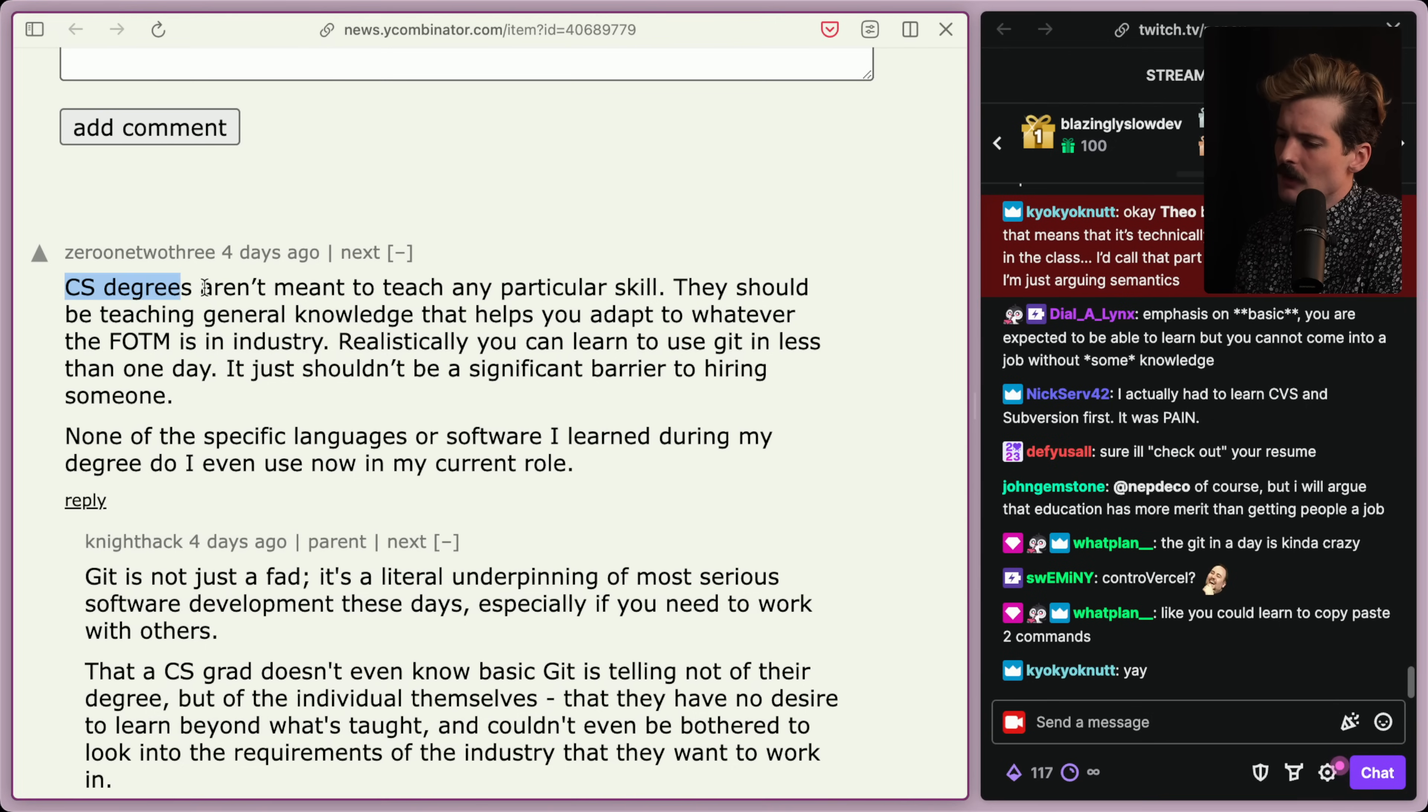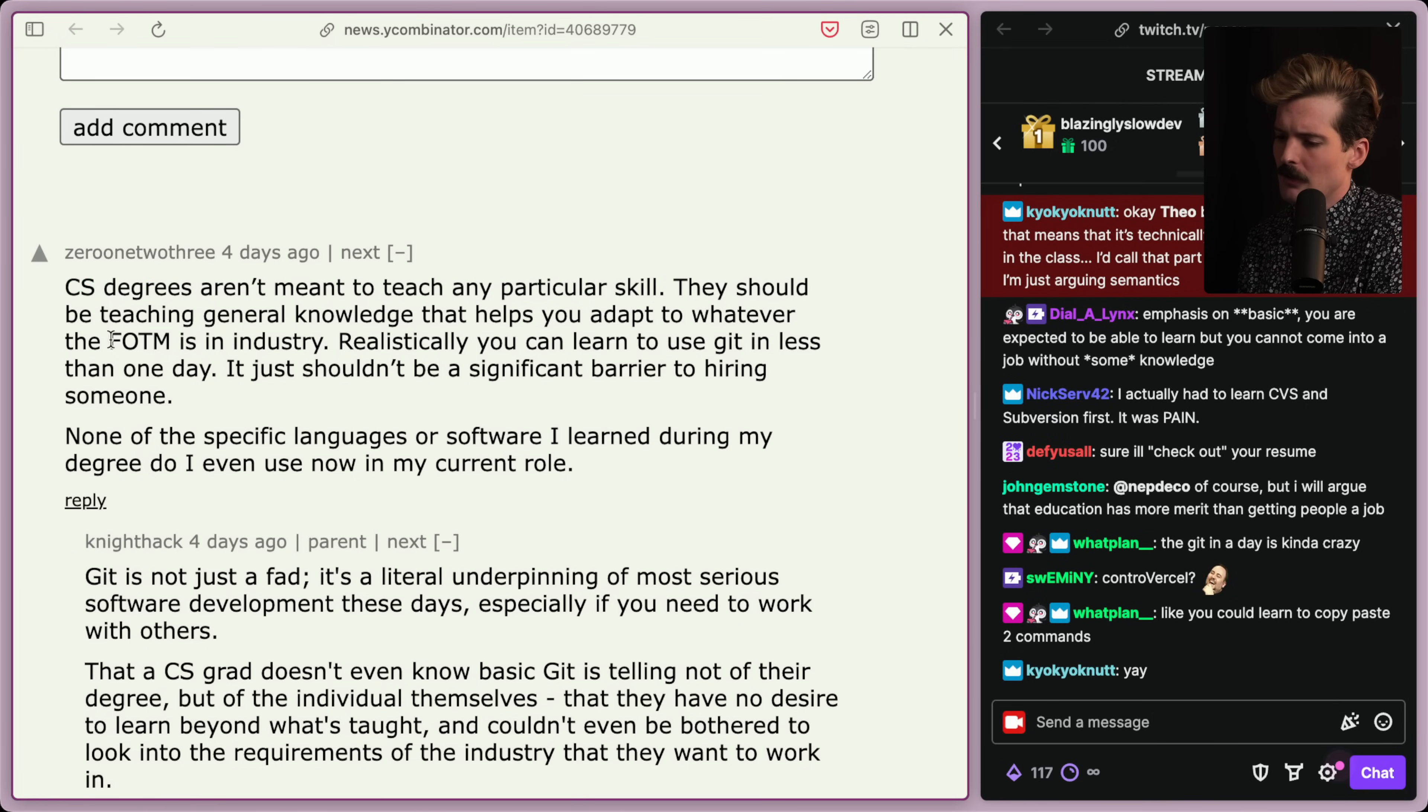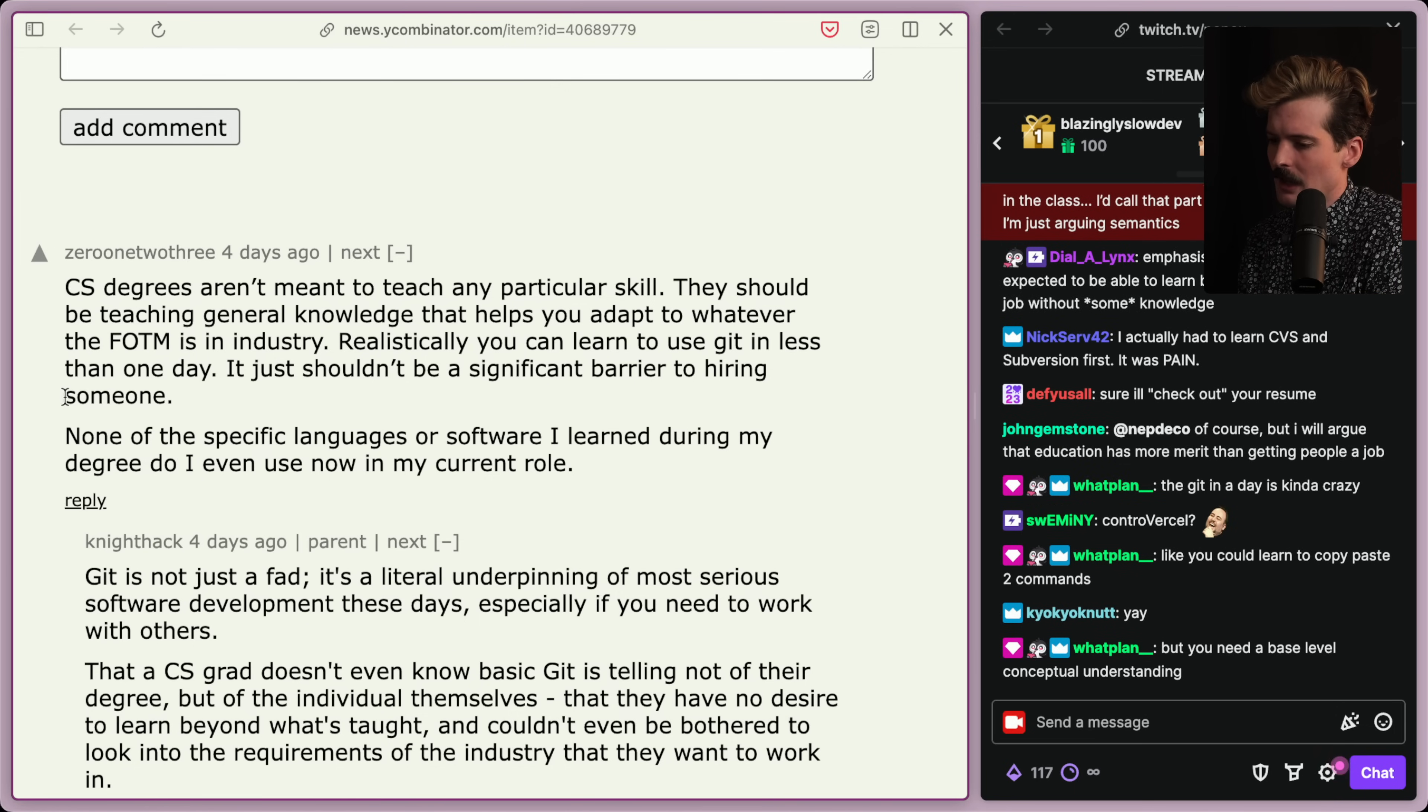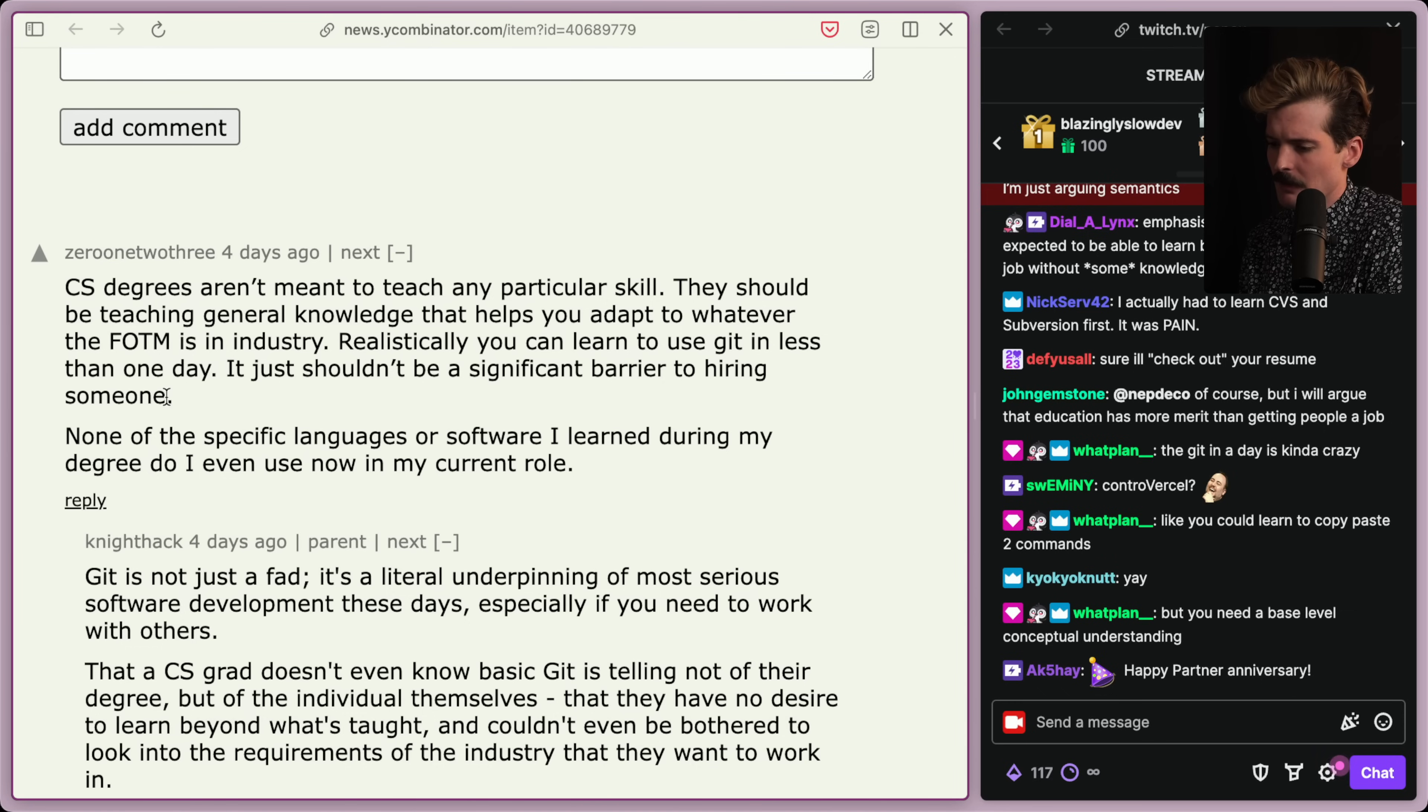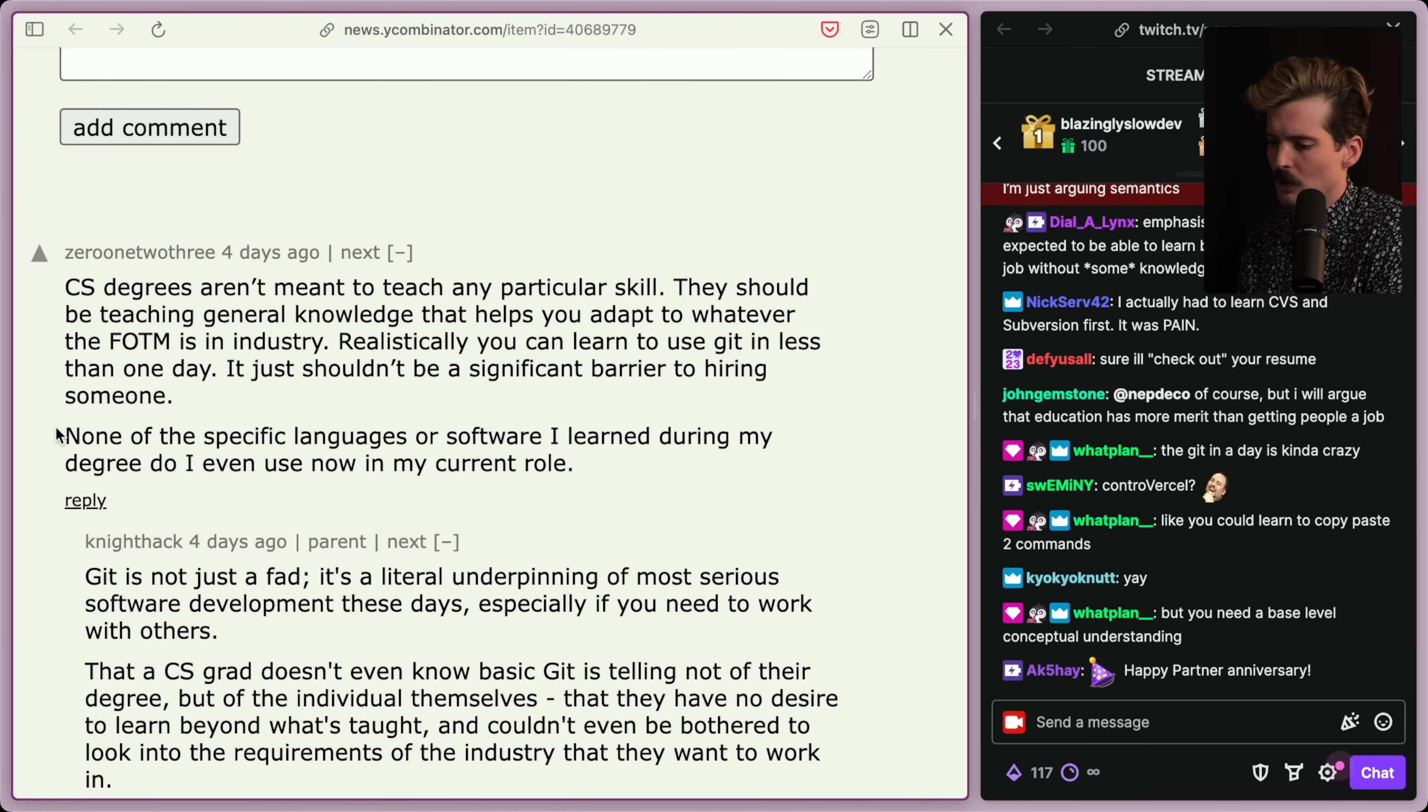CS degrees aren't meant to teach any particular skill. They should be teaching general knowledge that helps you adapt to whatever the fad of the month is in the industry. Realistically, you can learn to use Git in less than one day. It just shouldn't be a significant barrier to hiring somebody. None of the specific languages or software I learned during my degree do I even use now in my current role. Cool.